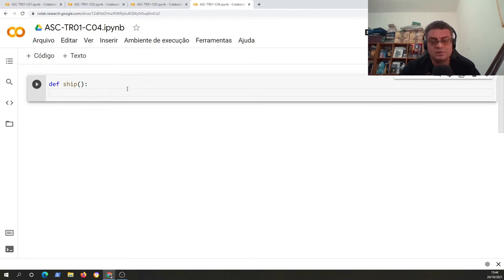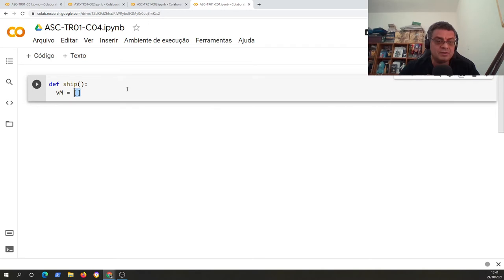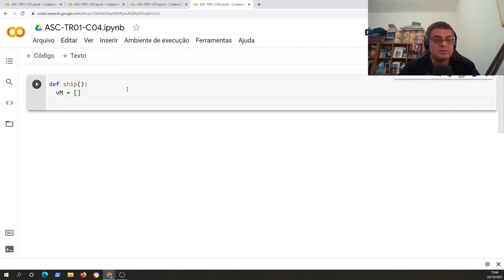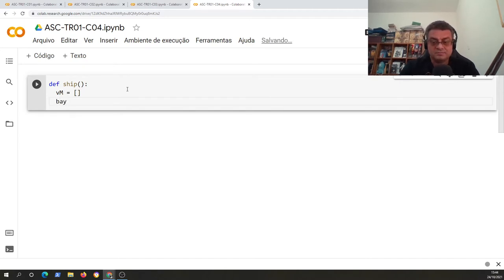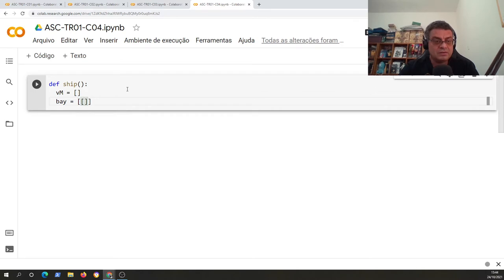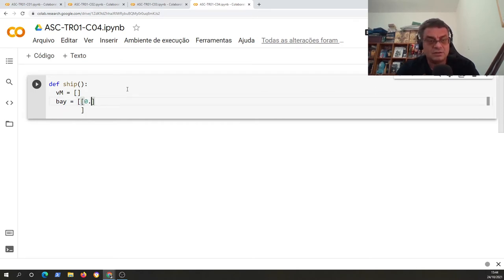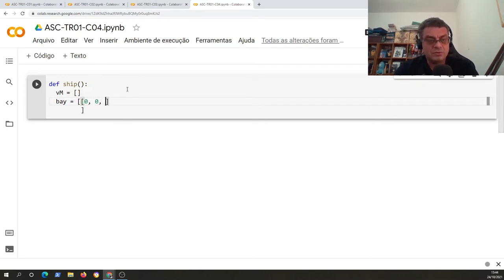And now this ship will be an empty list. But I can fill this ship, this empty ship, using a bay. For example, I can define a list of lists. So every line here will have a list of numbers, each value will be separated by comma.